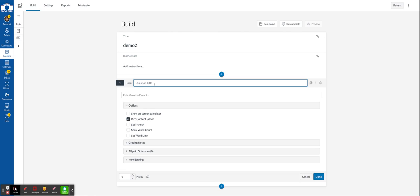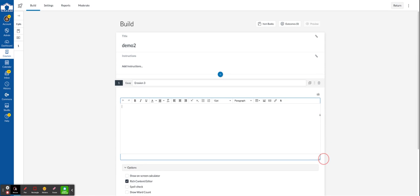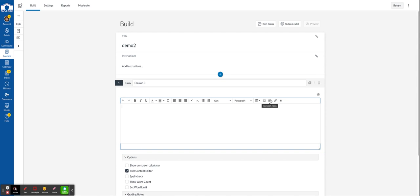So the question title here to help us find it later in case we want to reuse the question. The prompt can contain text, it can also contain videos and images.